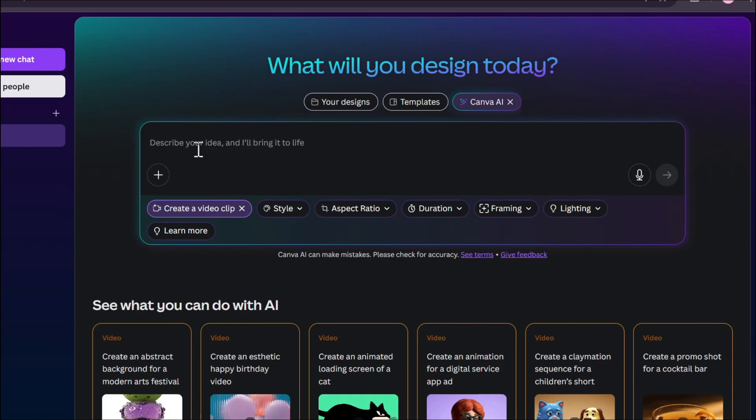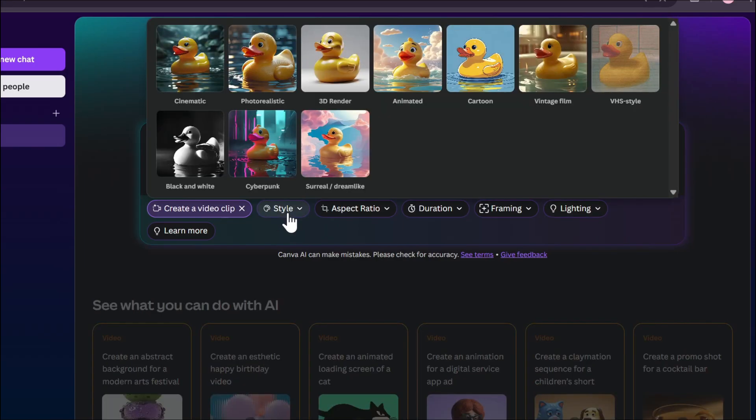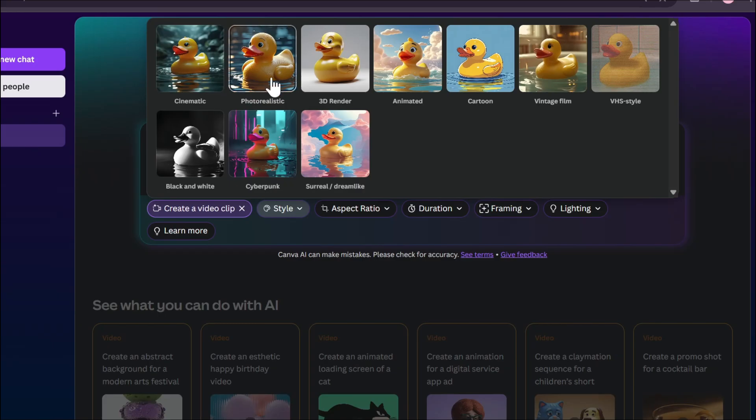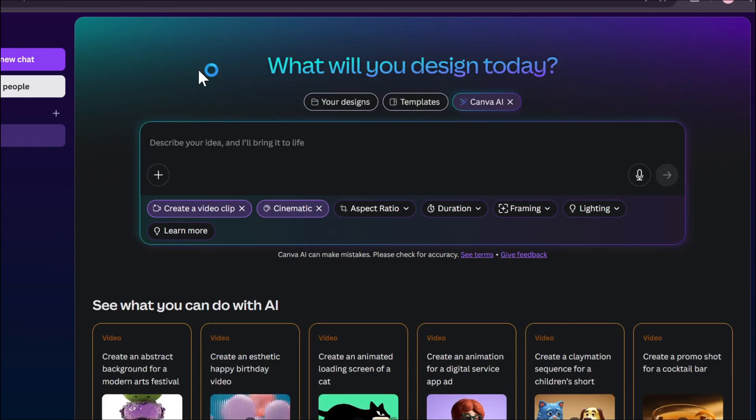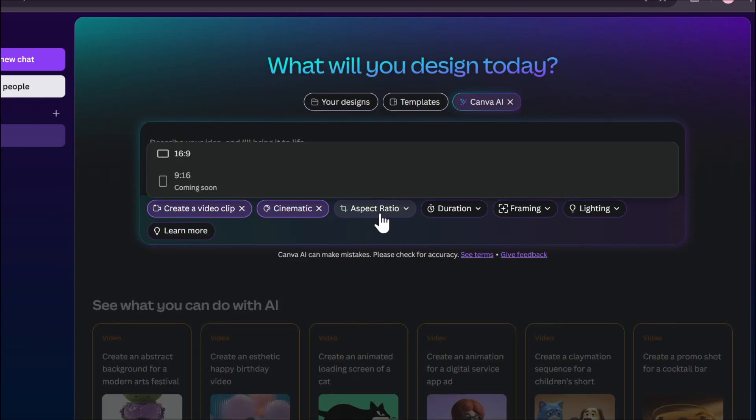To create a video, you can see there are a lot of options here. This is the style option. If you want to choose what kind of video you want to create: cinematic, photorealistic, dream-like, animated, cartoon, VHS style, cyberpunk. I'm going to choose the cinematic option.